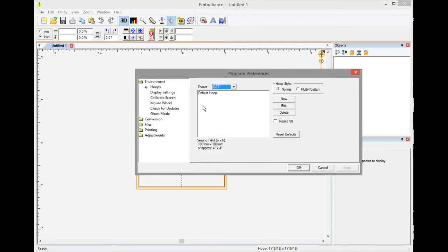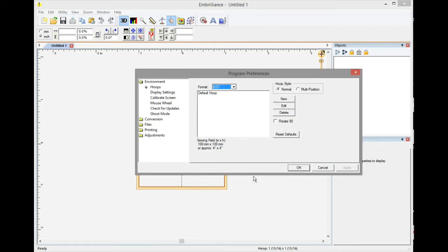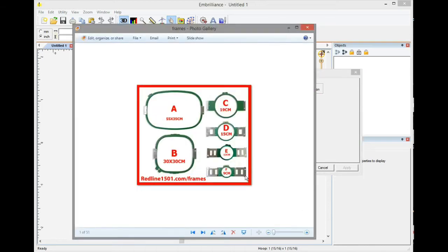You probably won't have any hoops or maybe one or two hoops that will come as a default. If you want to erase them it's okay, if you want to leave them it's fine. Basically what we need to do is set up these hoops into the Embrillian software so you can see your stitching area.